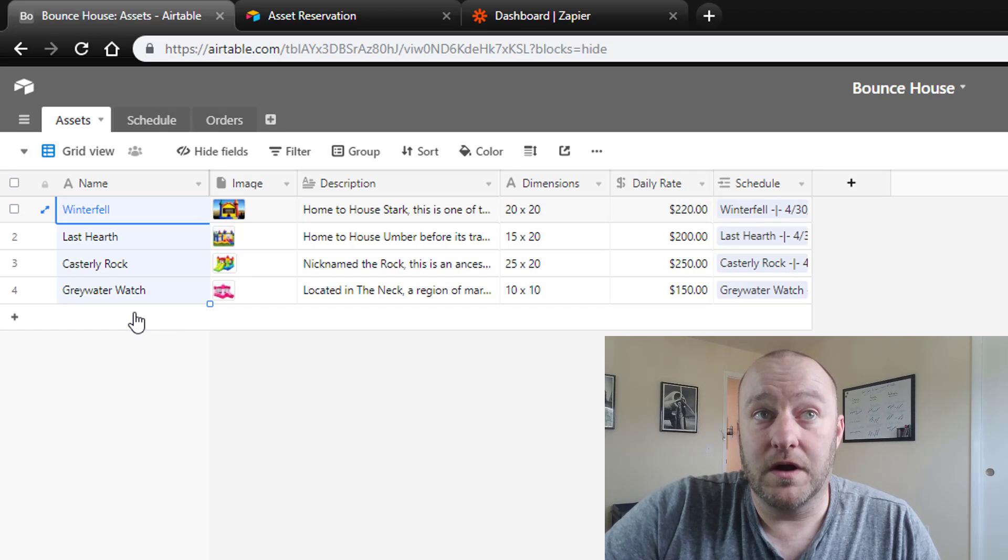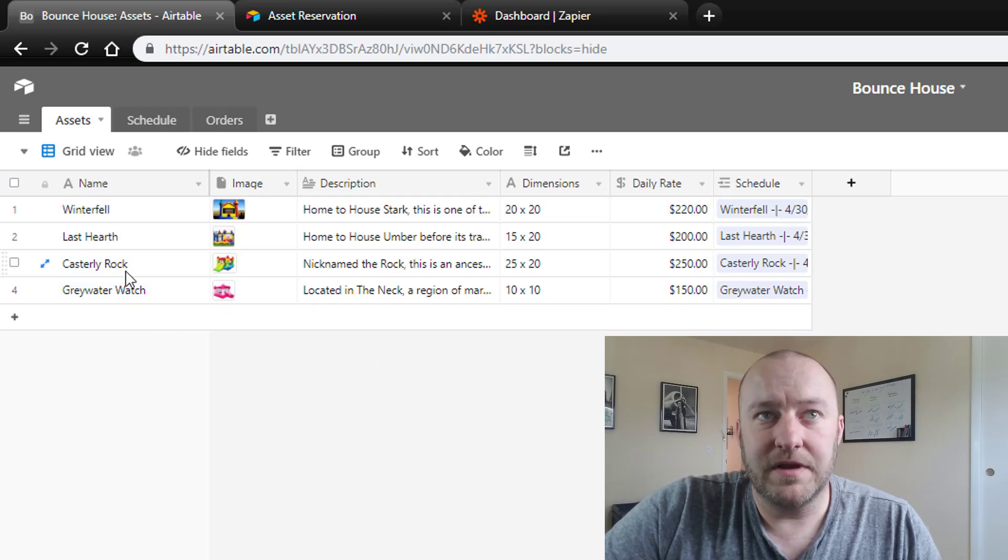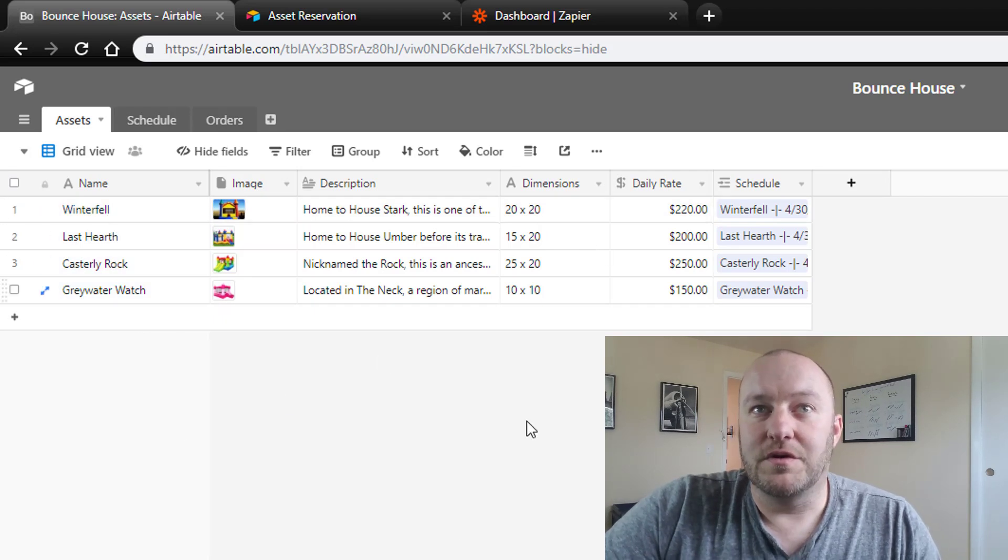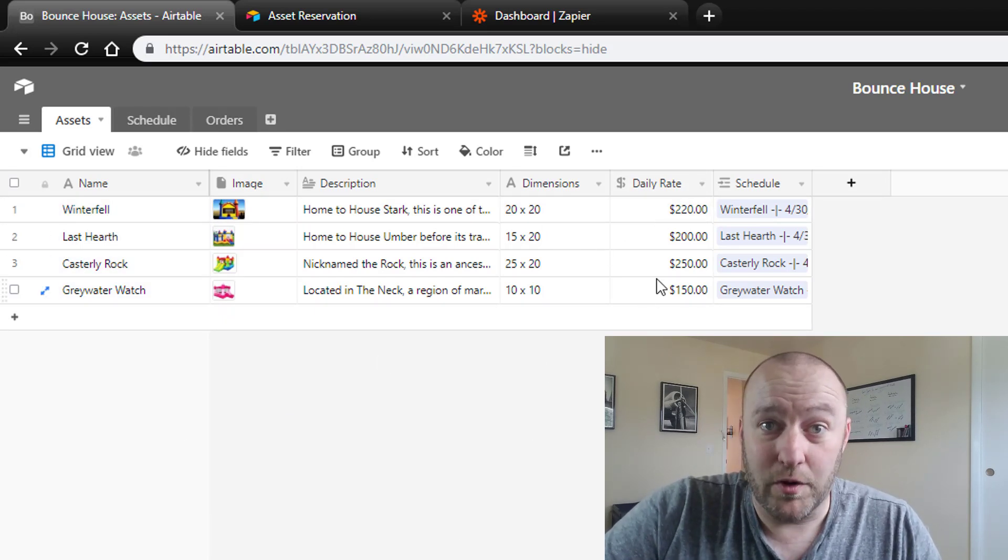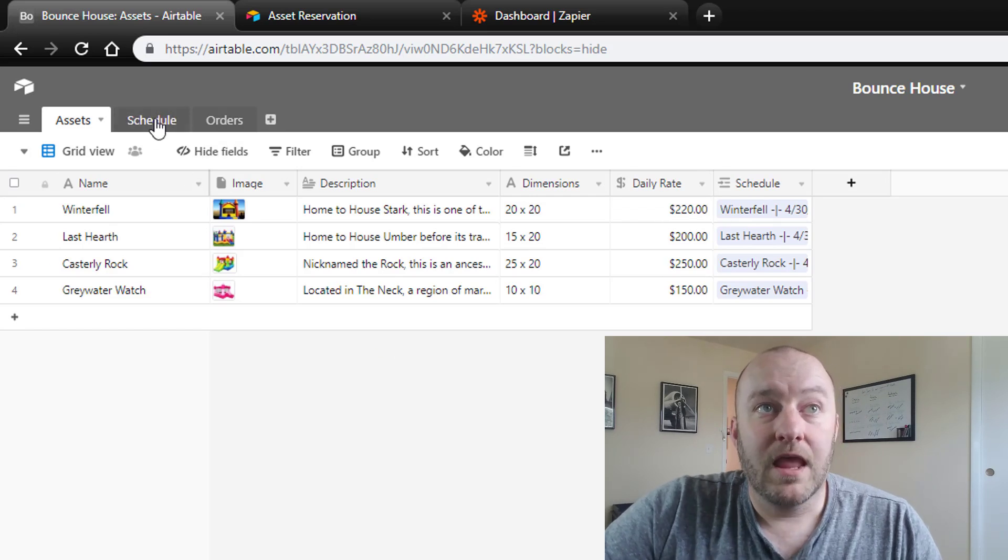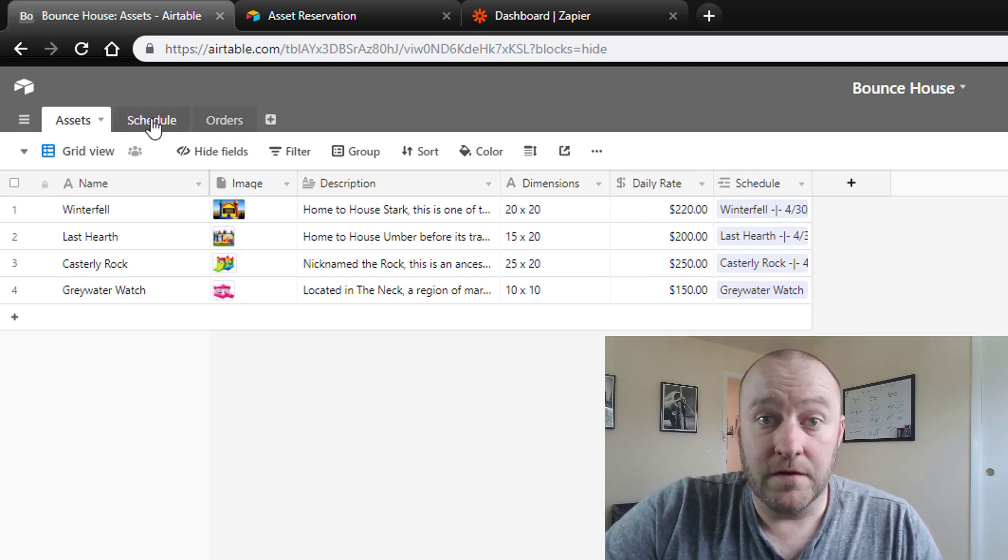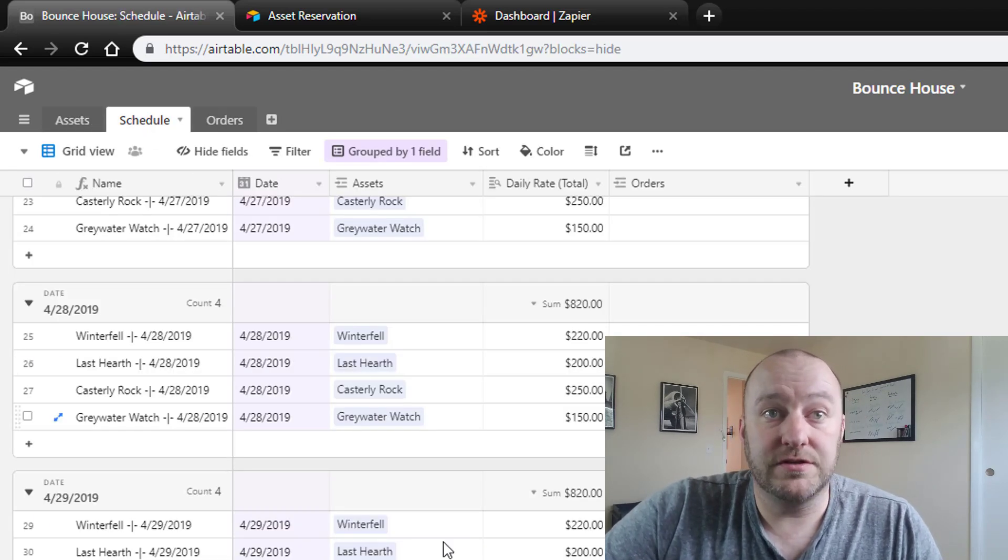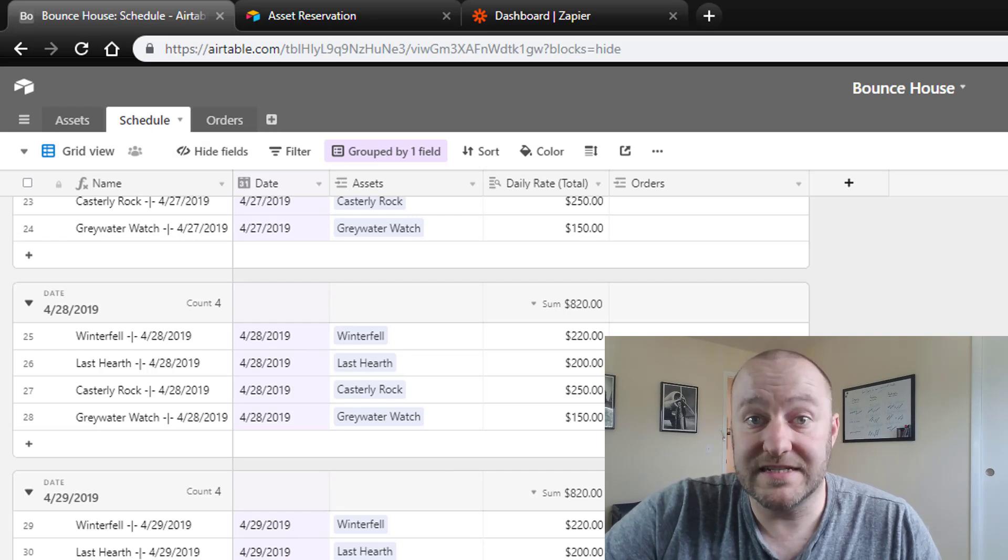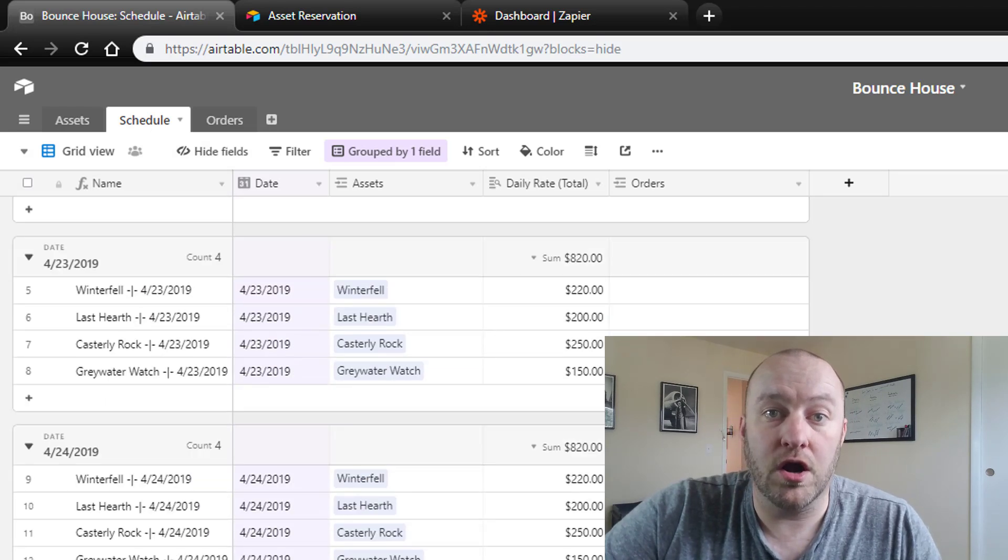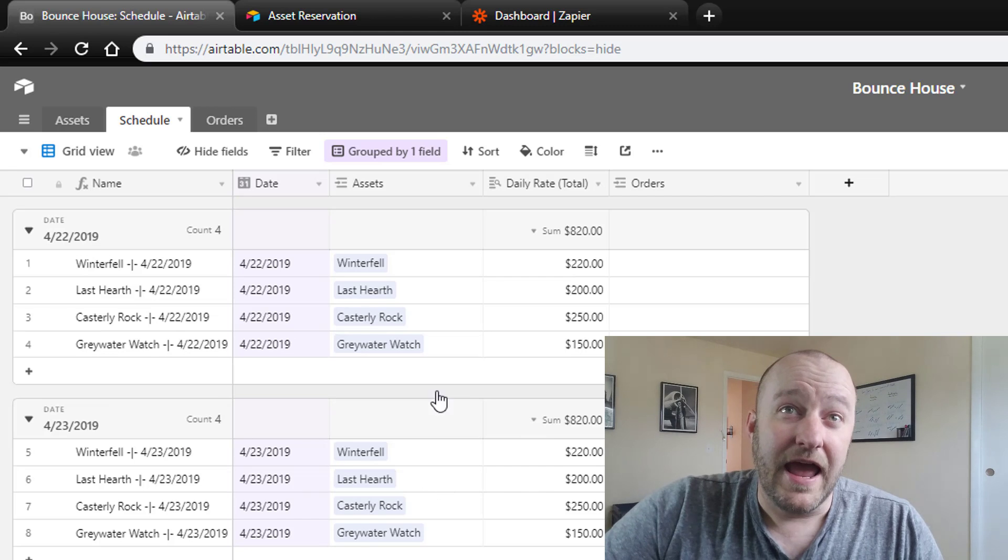So we've got these four different ones with random names to be sure, with different dimensions, a different daily rate per bounce house, etc. And moving on from there, of course, the second one is going to be the schedule. And these are all of the different dates that are available to rent the bounce houses.